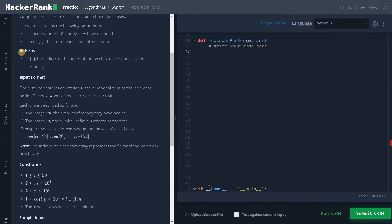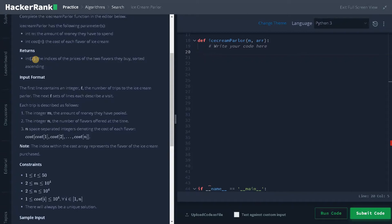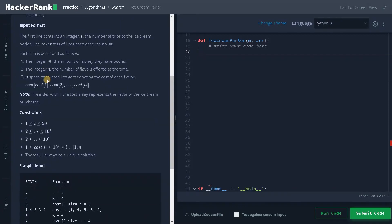And here also they have mentioned the returns. So returns is we have to return the array with two elements. That is the ice creams the friends gonna buy. So that will be the answer. And they have mentioned the format.